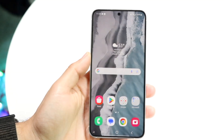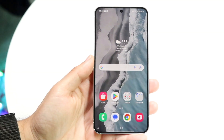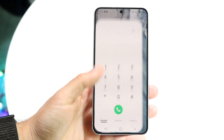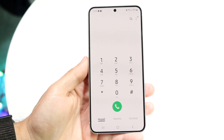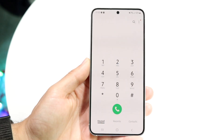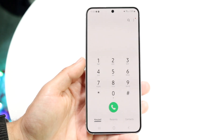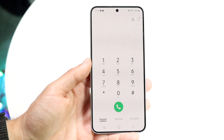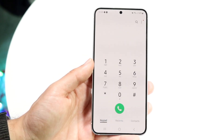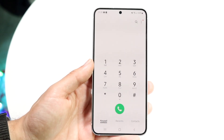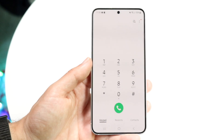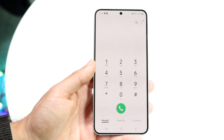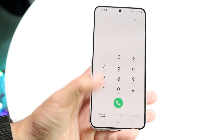You might be in a weird situation where no one can hear you when you're calling somebody on your Android device. Maybe you're trying to give some calls to people, but every time you're calling them, either nobody can hear you, or you can't hear them — whatever the case is.